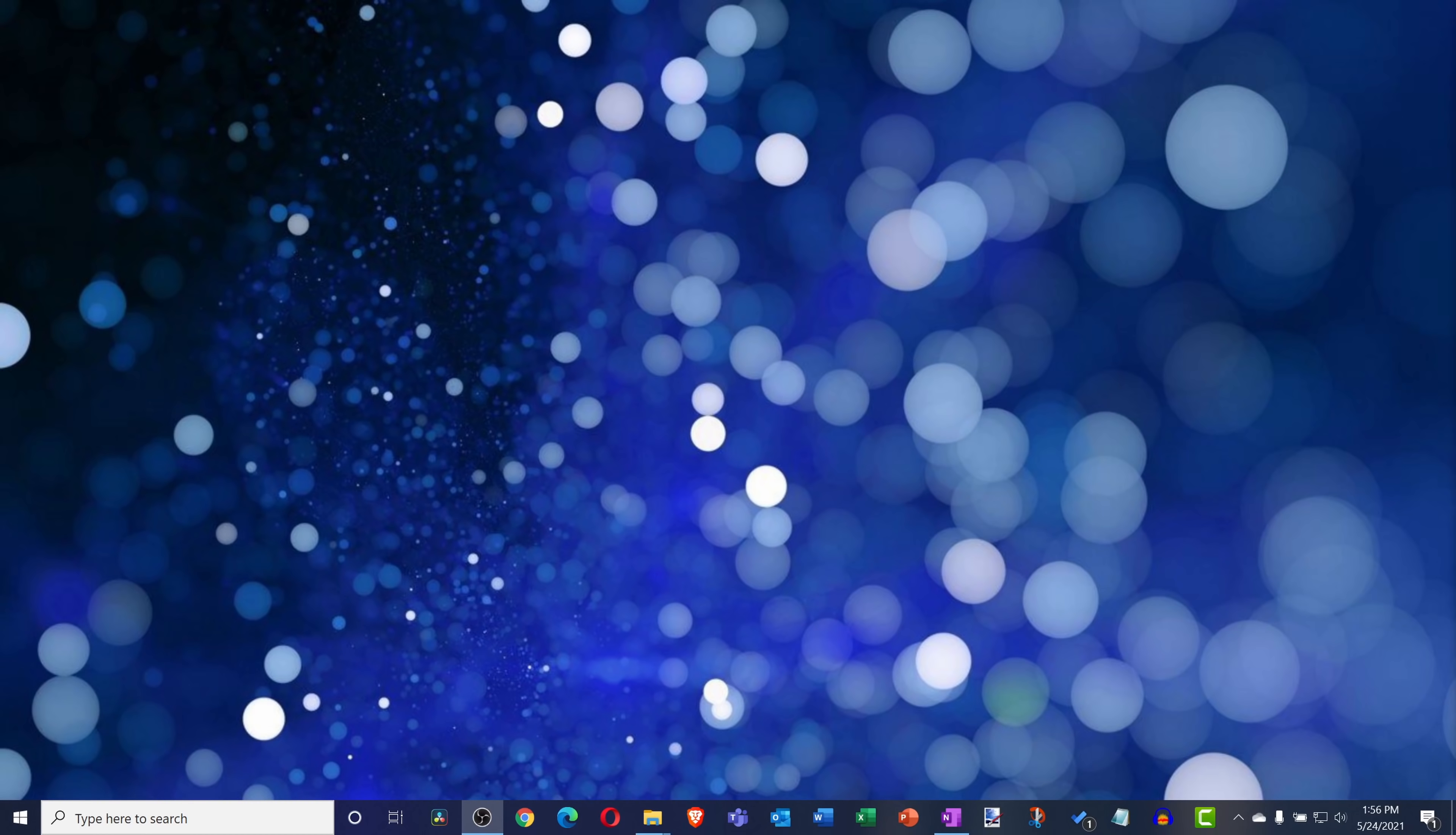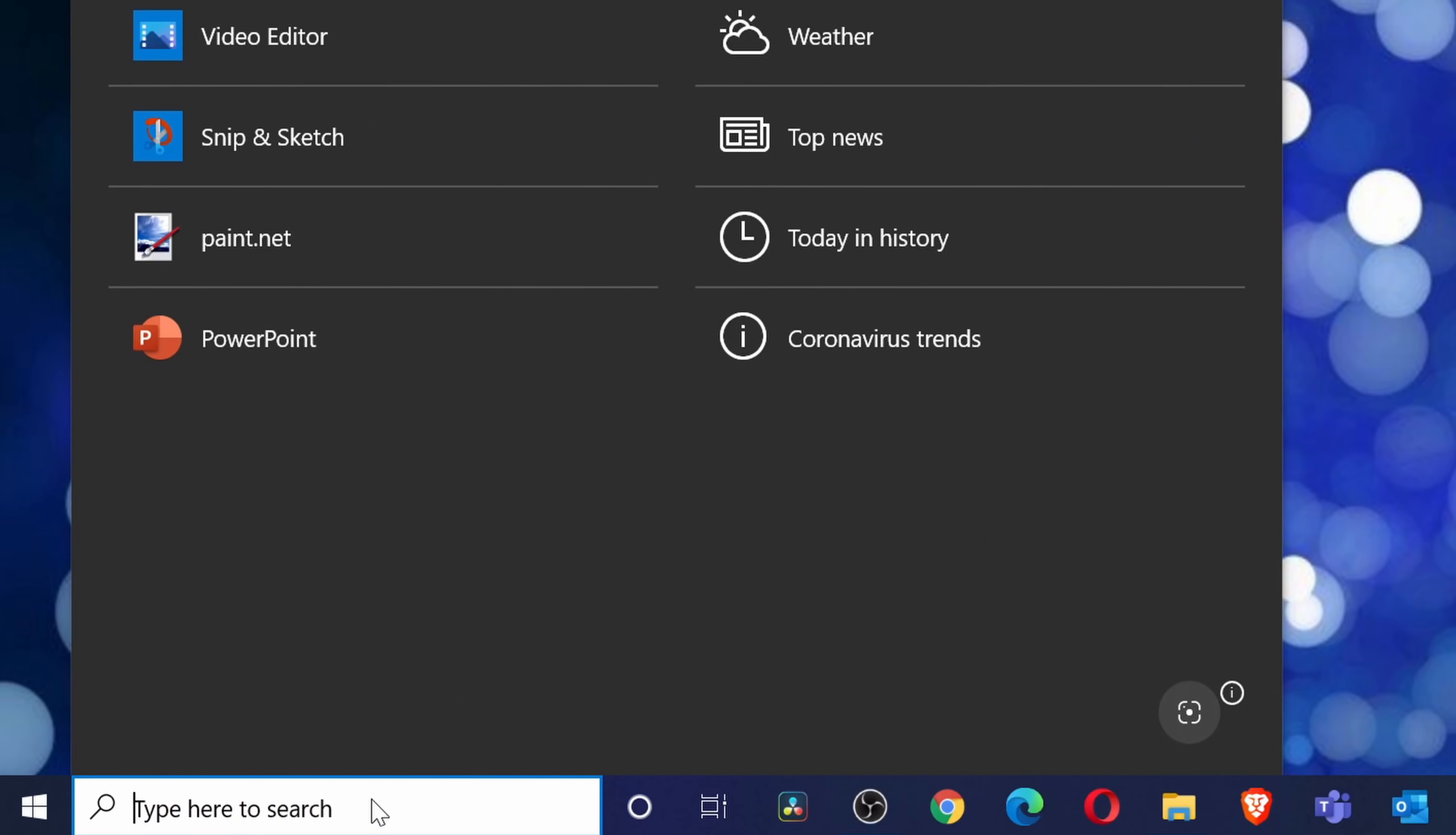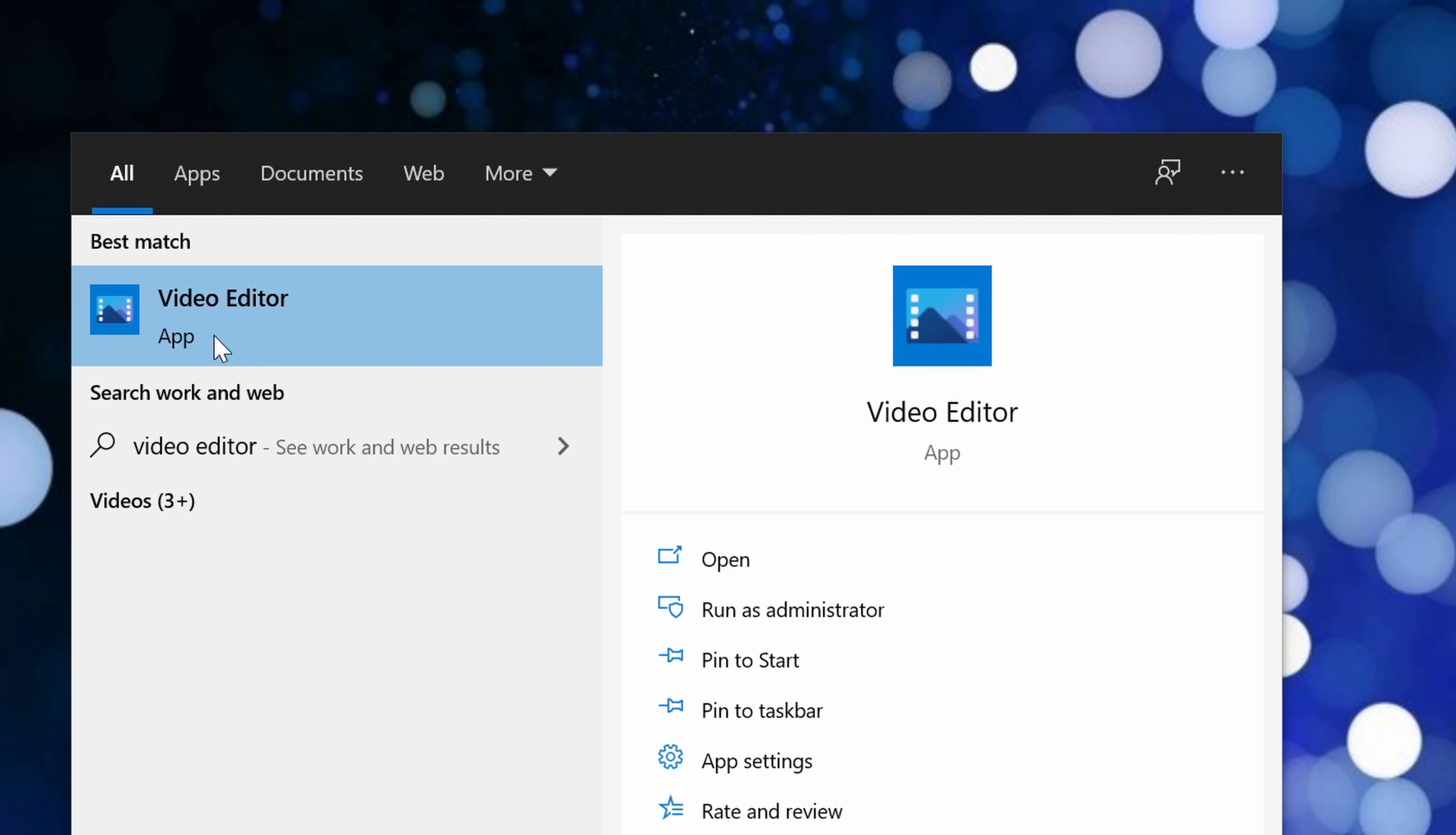And this now brings us to hidden app number three. Windows 10 includes its very own video editor. You probably thought that Windows no longer included a video editor ever since Microsoft killed off Movie Maker, but video editing is back and it is now better than ever, or at least it's back. To access the video editor, go down to your taskbar and in the search field, type in video editor, and then here in the best match, you'll see video editor. Let's click on that.